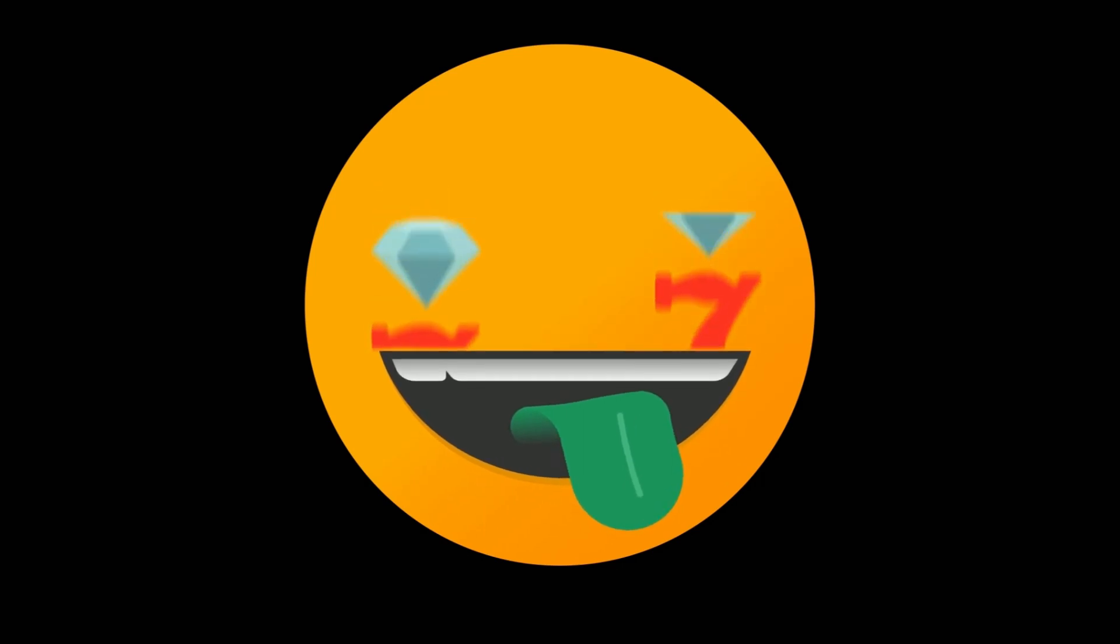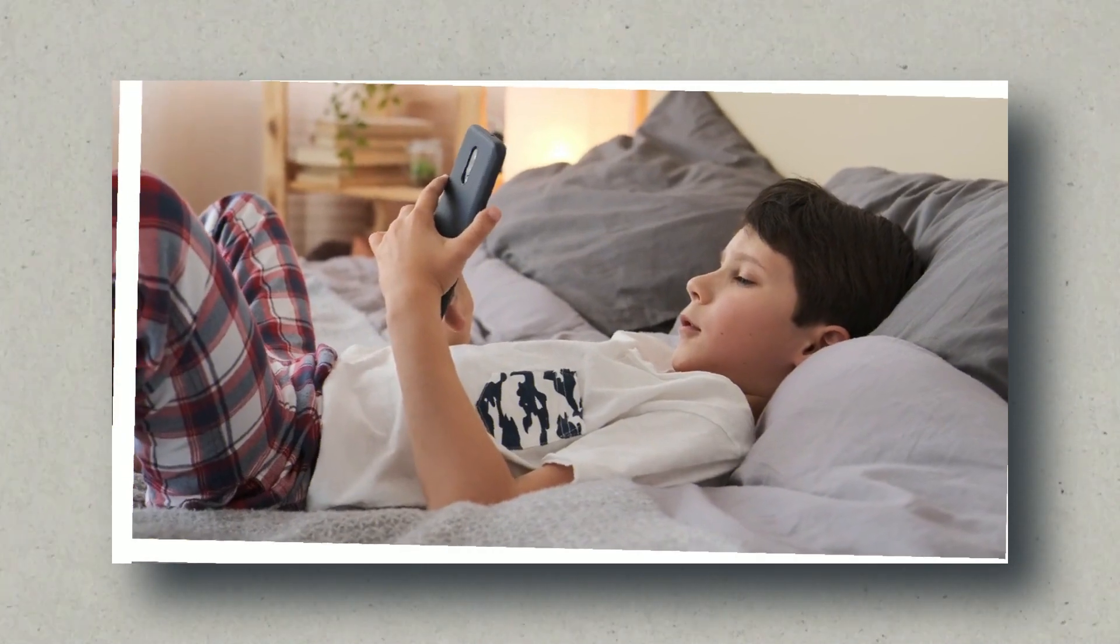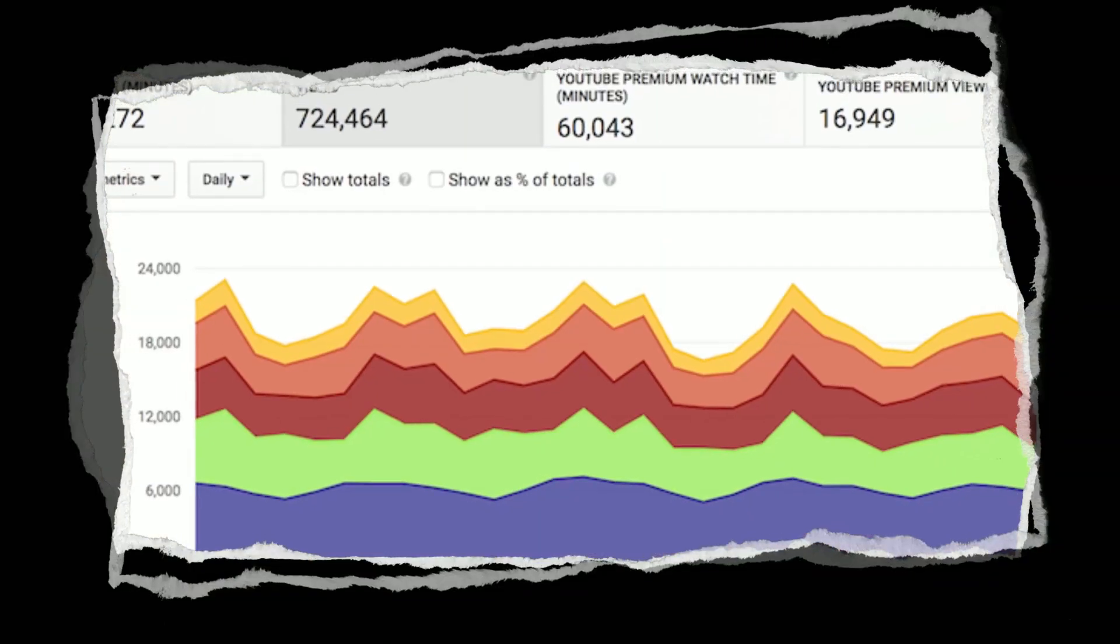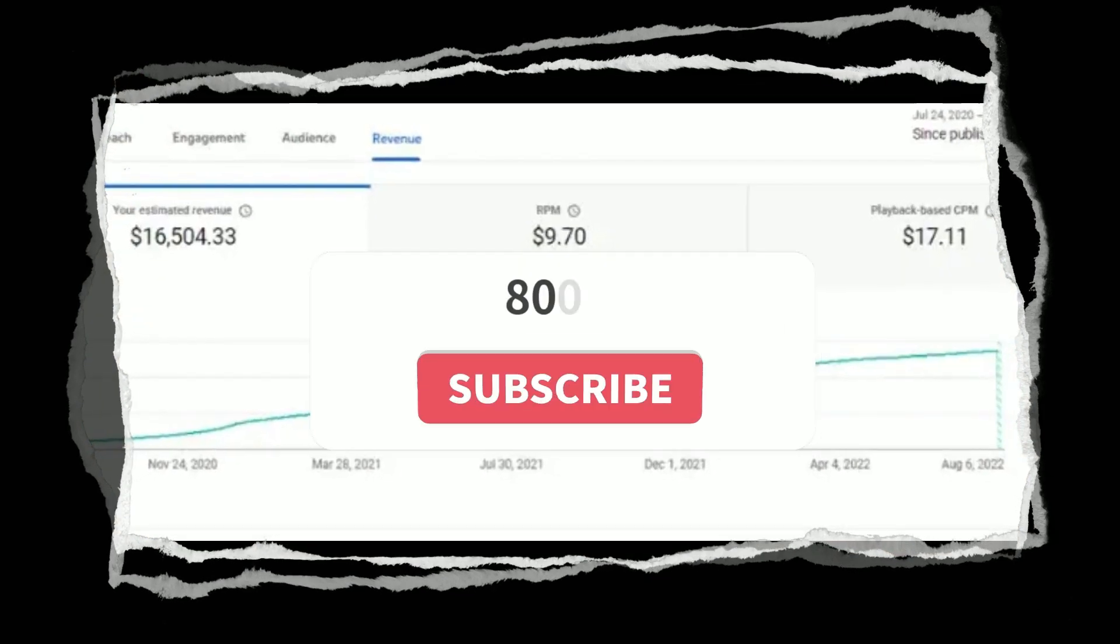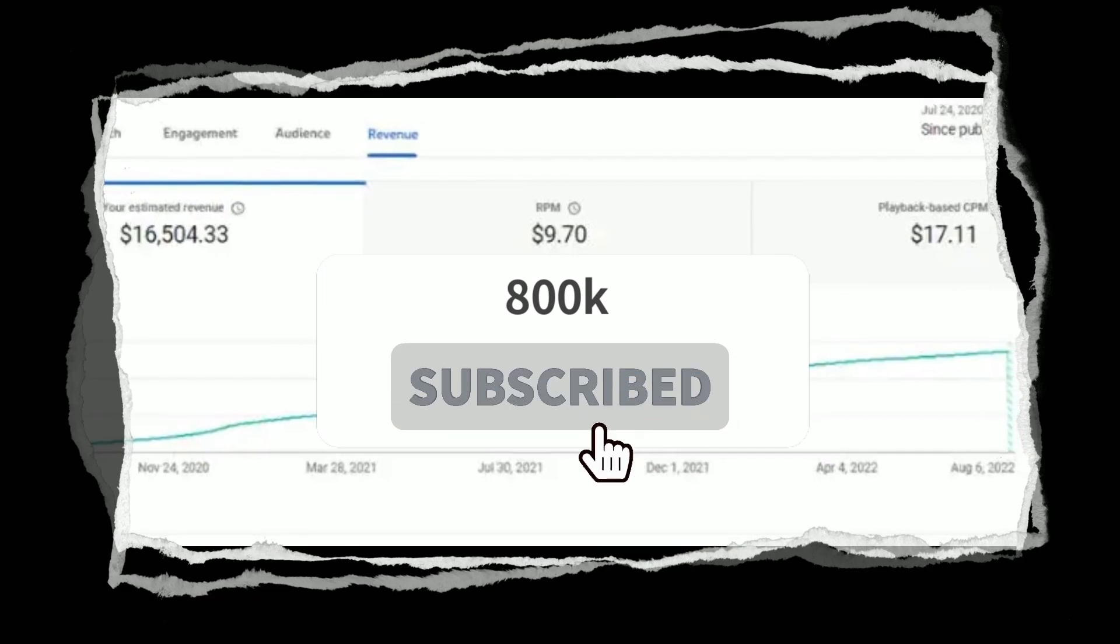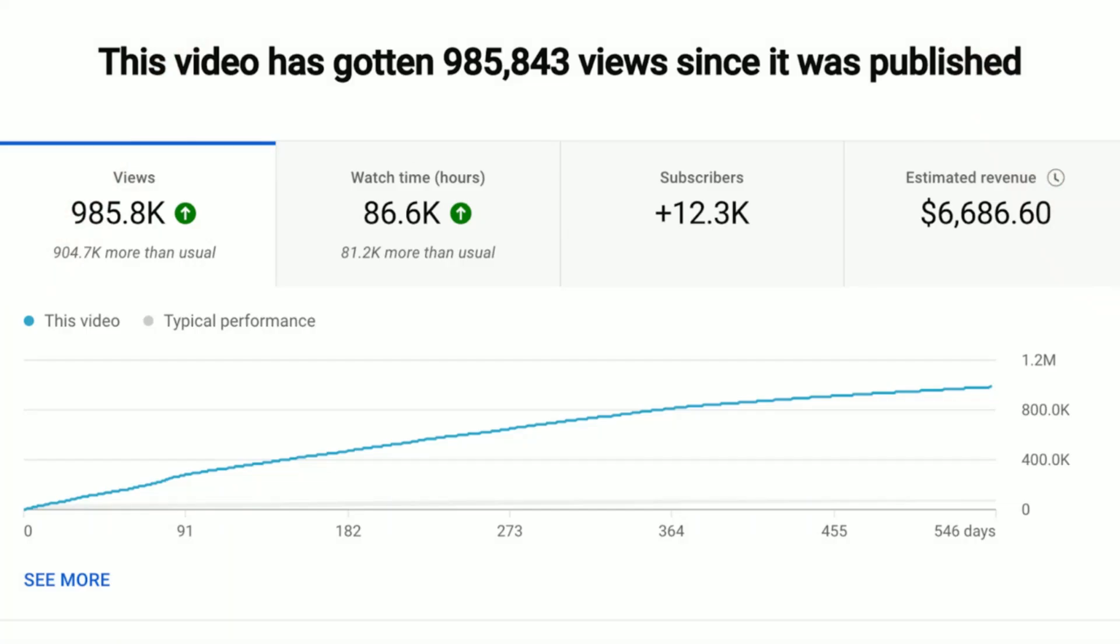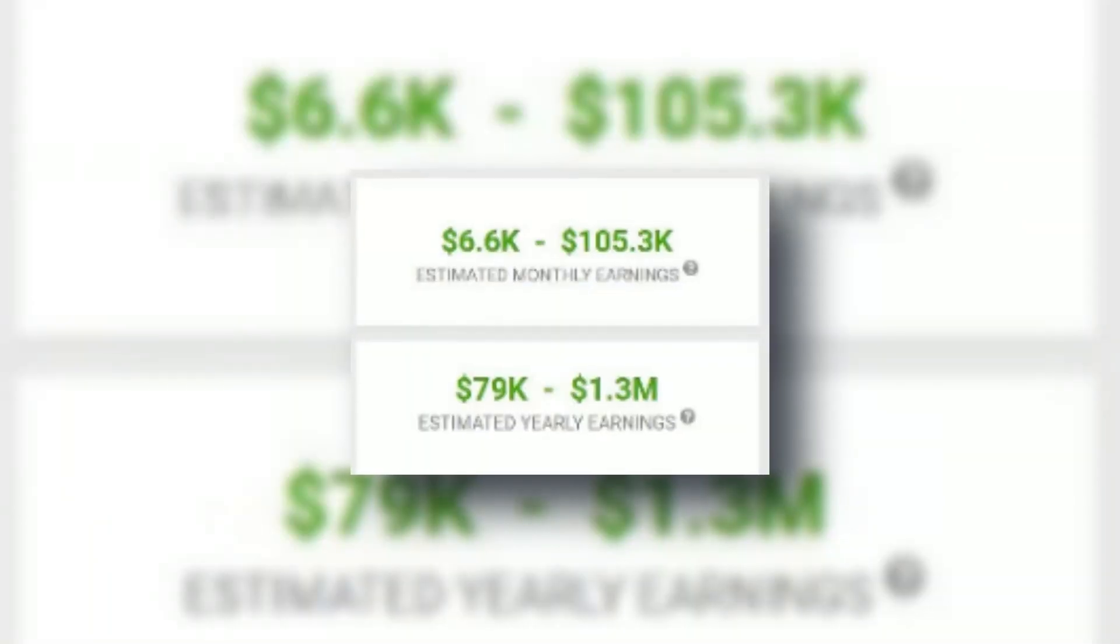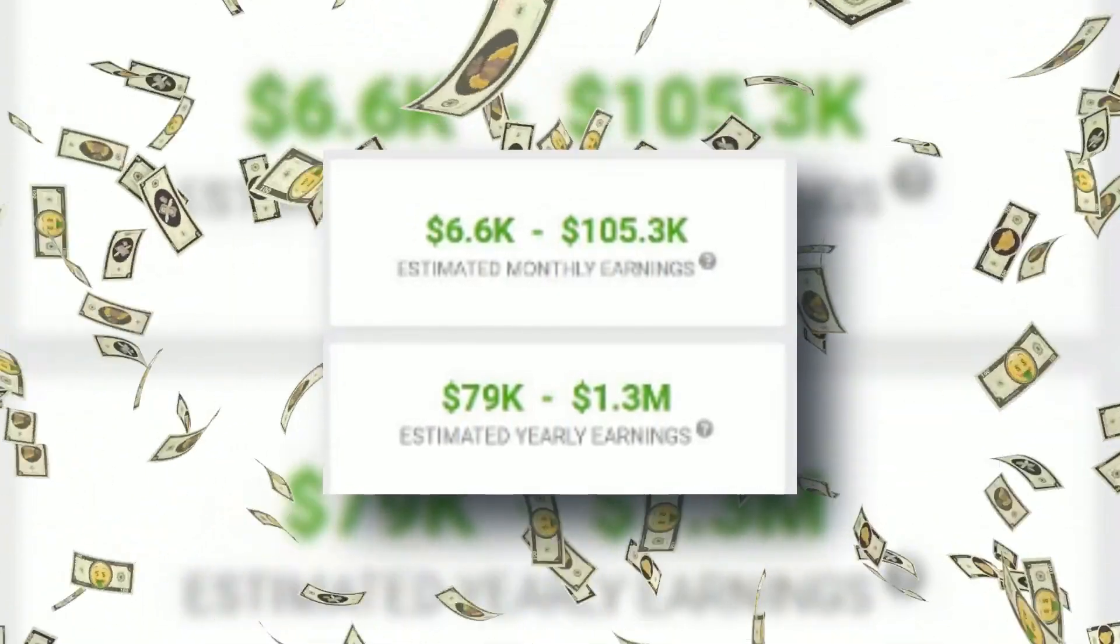Imagine a YouTube channel that has cracked the code to financial success by creating simple yet engaging kids learning videos. With over 30 million views on some of their popular videos and a subscriber base exceeding 800k, these numbers are nothing short of astounding. On Social Blade, their estimated monthly income ranges from 6.6k to an incredible 105.9k.